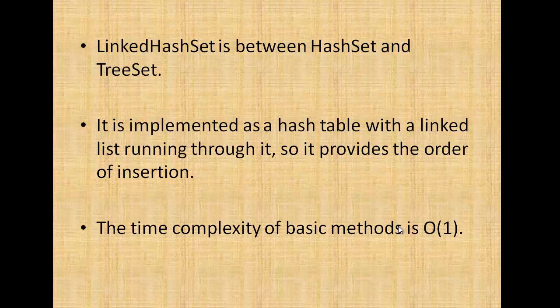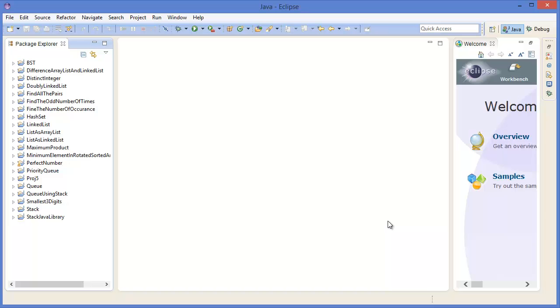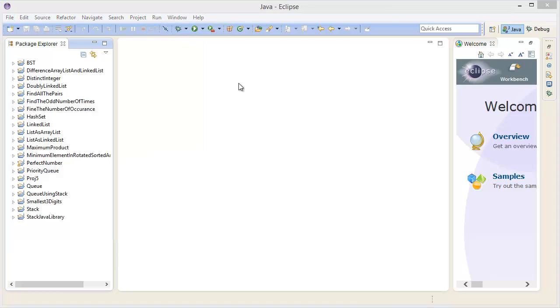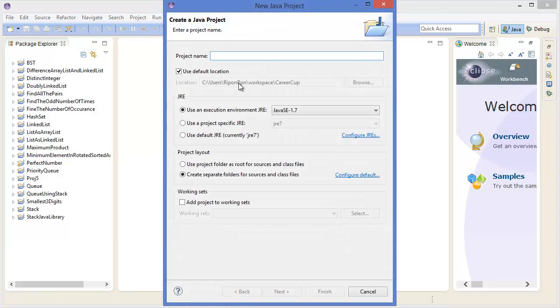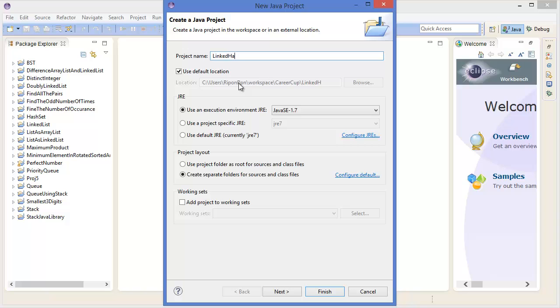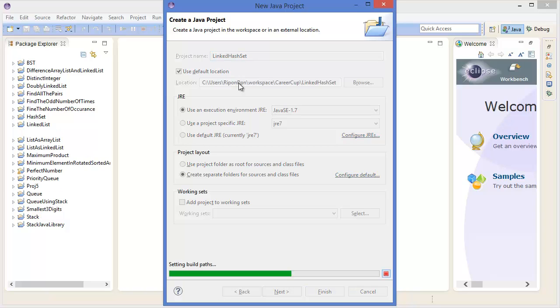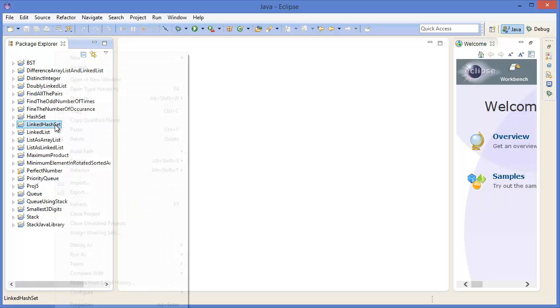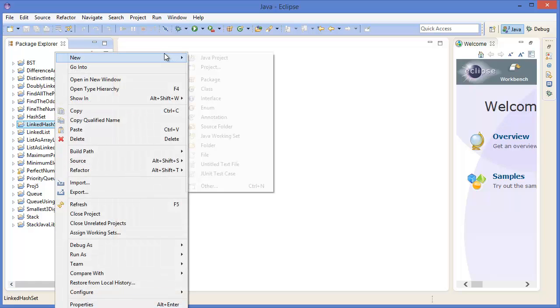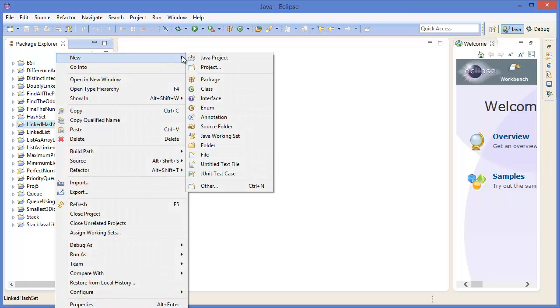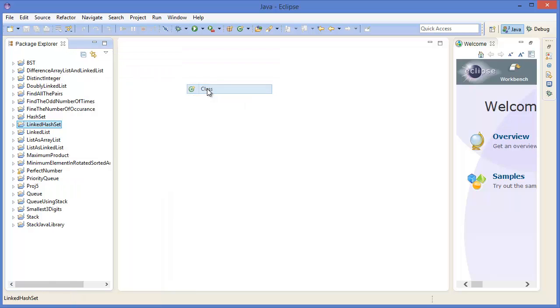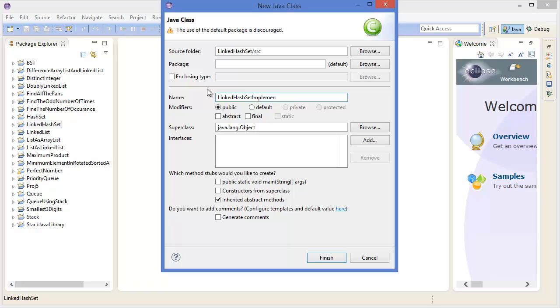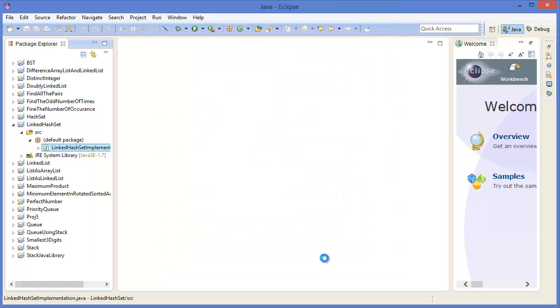Now let's get started with Eclipse. Alright, so go to file menu, new java project, linked hash set. Then right click on the project, new class. Let's say linked hash set implementation with main method. Finish.